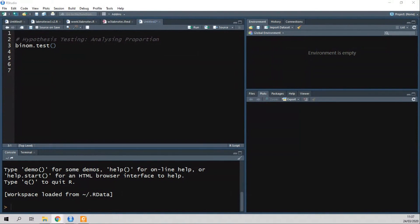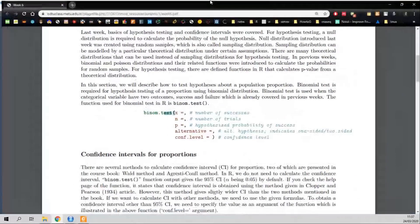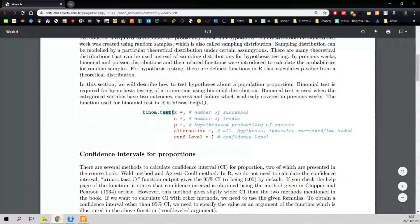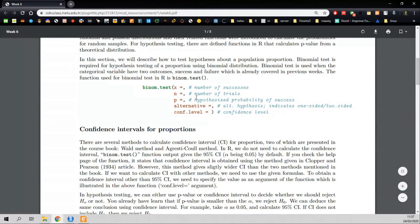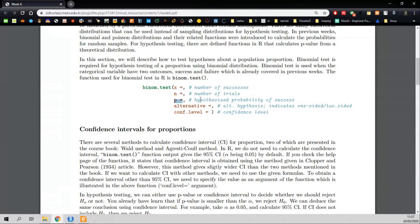Now you can see RStudio, and I think you can also see the lab manual. We are going to use the binom.test function. The first argument is the number of successes, the second argument is the number of trials — your sample size — and the p argument is the null hypothesis proportion. If you are doing a one-sided test, you can specify the alternative hypothesis in that argument. By default it is two-sided, so for a two-sided test you don't need to specify it. There is also a confidence level argument where you can specify your confidence level — we will come to that later.